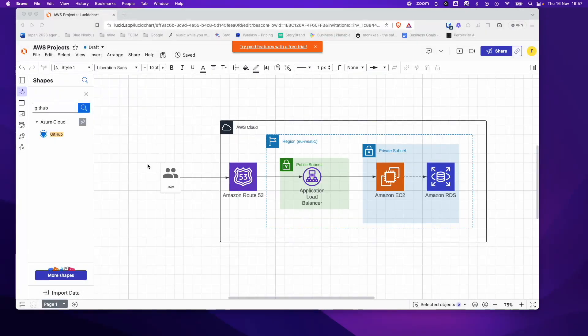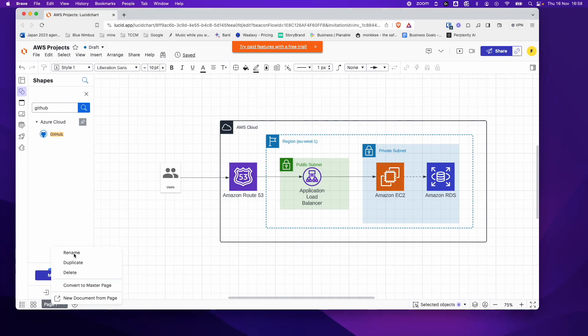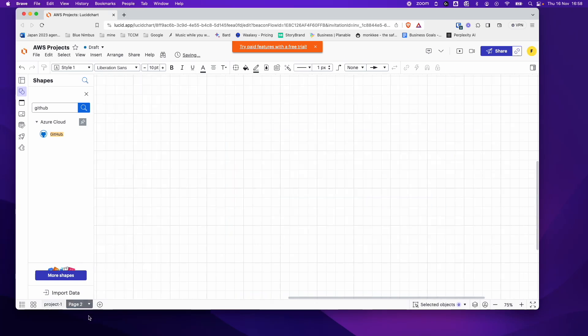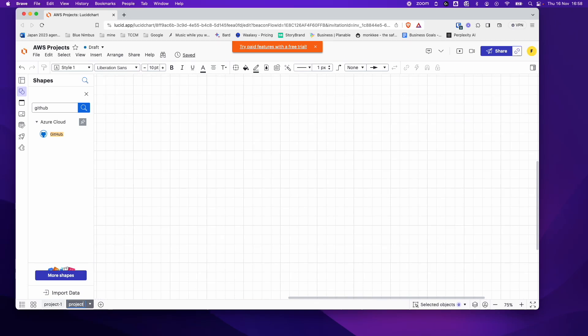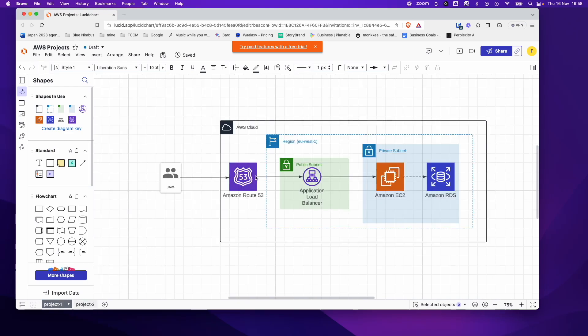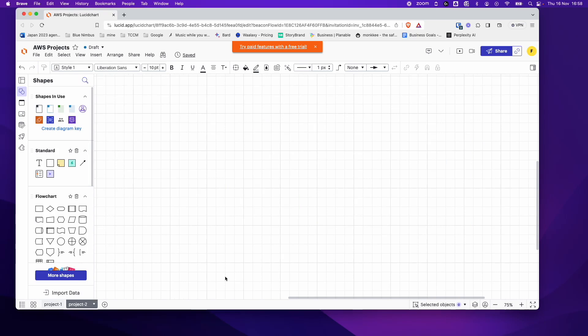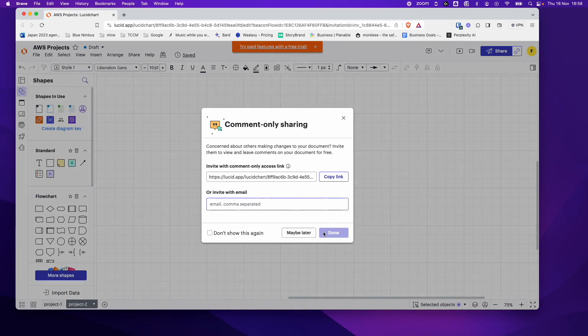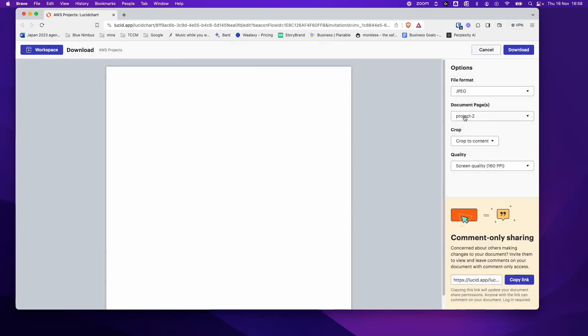The final thing I want to show you here is the pages. So you can see down here you have page one. You can right click, rename and call it let's say project one. And you can click here which opens up a new page. You can call it, rename, project two. And then you can draw new diagrams here. And so you can separate your different architecture diagrams through pages. And of course you can export by page as well. So JPEG, maybe later. And you can see document pages, you can either export all of them or select individual projects to export.